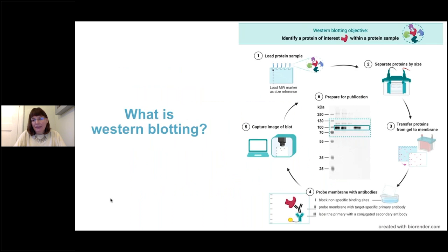Before we begin, I'd like to talk briefly about how western blotting works. Many of you watching this video are already familiar with this, but it's important to set the stage for where the images we use to create our figures come from. Western blotting is used to identify a protein of interest within a sample. We start by loading a sample containing the protein onto a gel, and then run that gel through electrophoresis. Applying electrical current causes proteins to move down the gel, and smaller proteins move at faster rates than larger proteins, so we end up with smaller proteins at the bottom and larger proteins at the top.